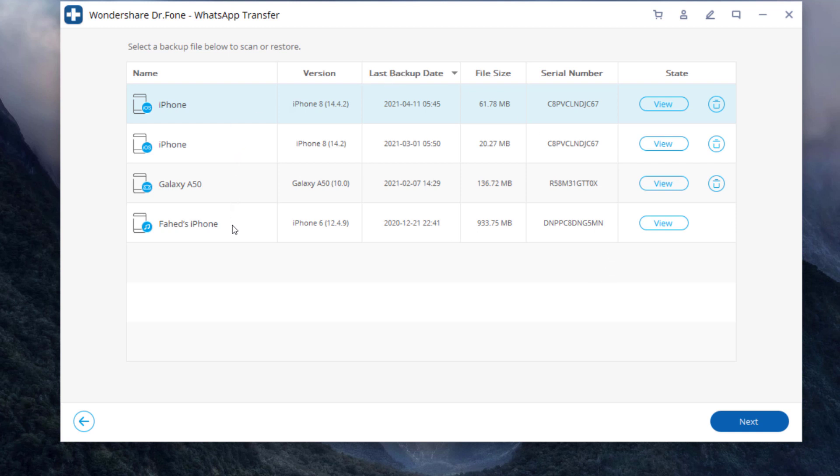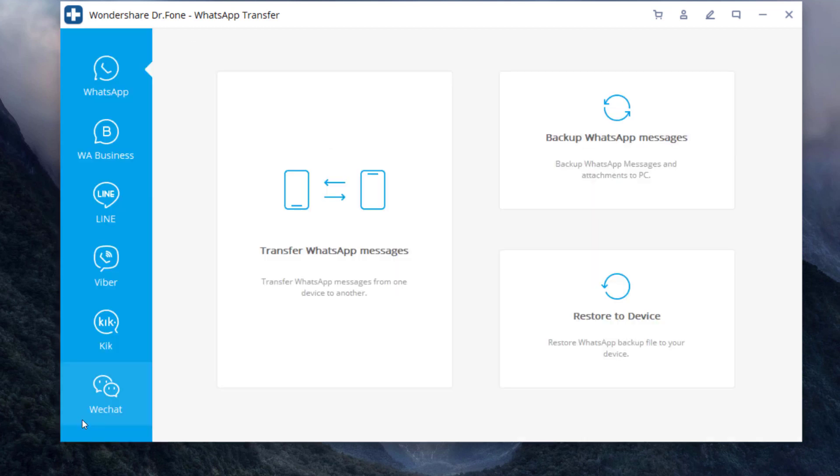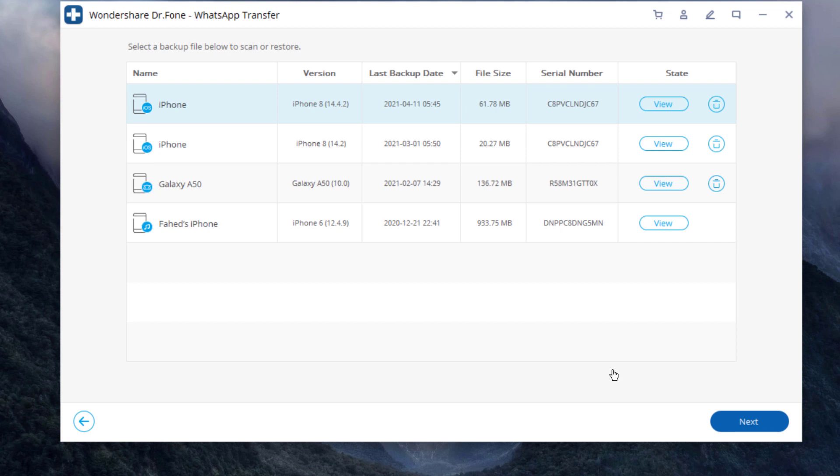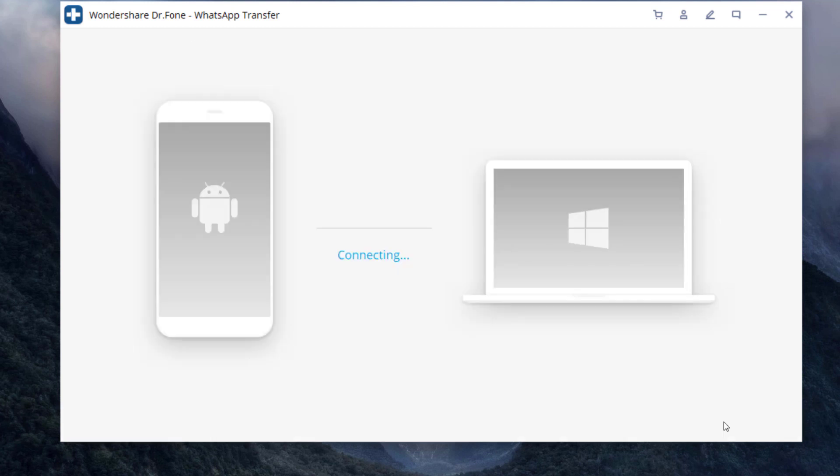Once you have backed up your WhatsApp data to PC, you can restore WhatsApp backup to your Android or iPhone. Click restore to device, connect your phone to the PC. Then select the WhatsApp backup files and click start.